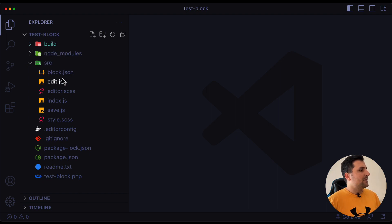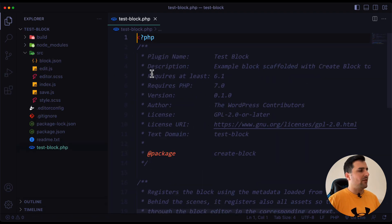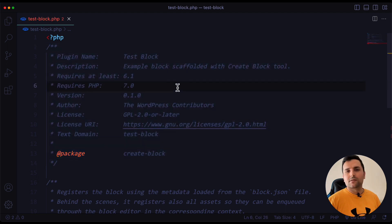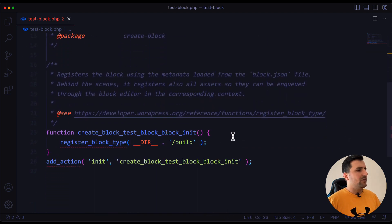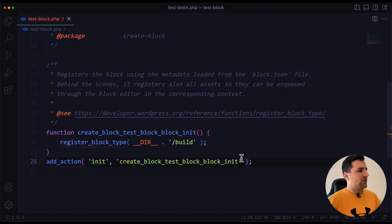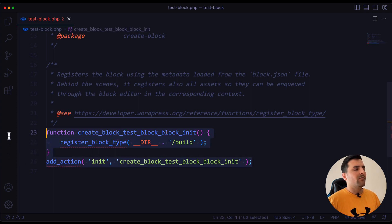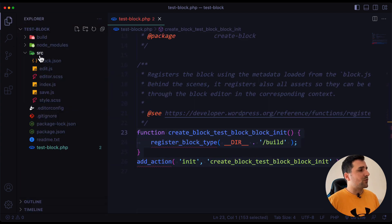If I open the main plugin PHP file, you can see it's just a simple plugin header. After that we have a register_block_type action which registers our block type — and you can see this references the build folder, not the source folder. That's all the PHP file does; all other parts come from the source files.